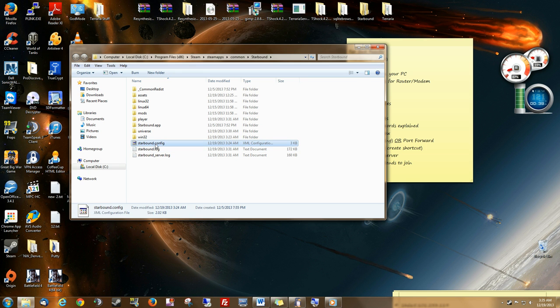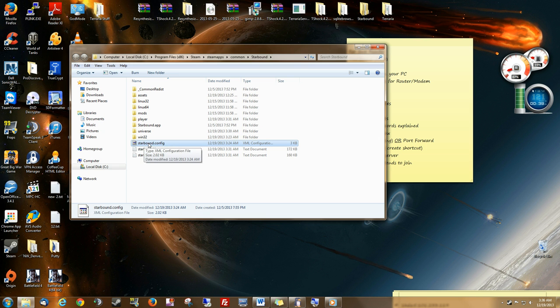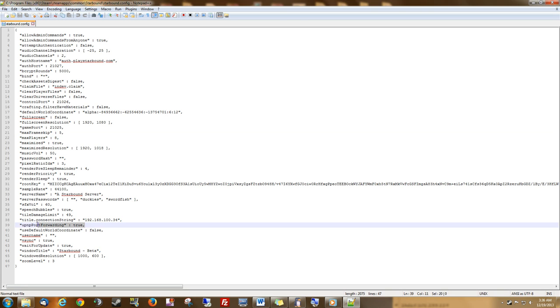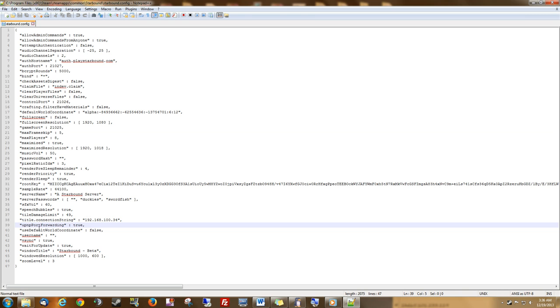We're looking for Starbound.config. If we right-click it, edit with Notepad++. There's a few things I want to show you on here. One is the Maximum Players. You can change that right there. Another one is the UPnP port forwarding. This is the Universal Plug-and-Play port forwarding. This will automatically port forward for you if your router supports it. If your router does not support it, then this is useless and you have to port forward anyway.